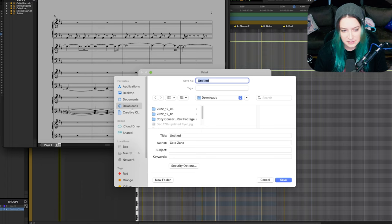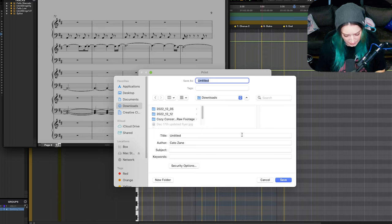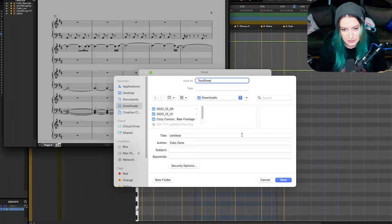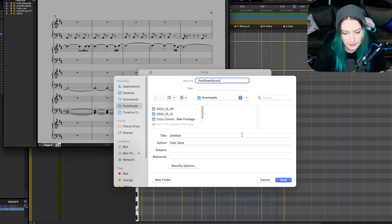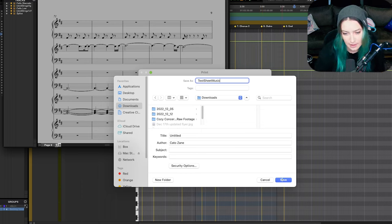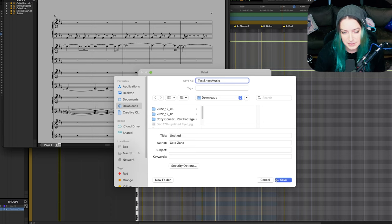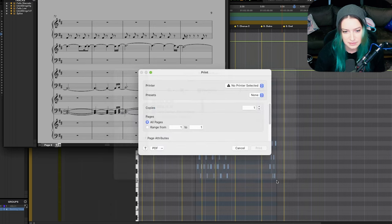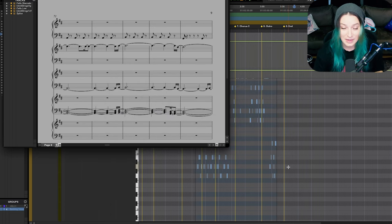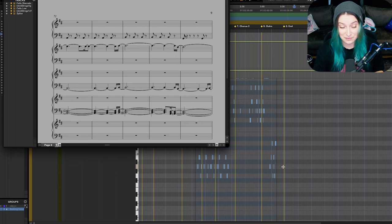So I'm just going to save it to my downloads folder here and do TestSheetMusic, all one word like an old person. I'm going to hit Save. You can add some metadata here if you want, but I'm just going to hit Save. And there we go, it saved it for me.